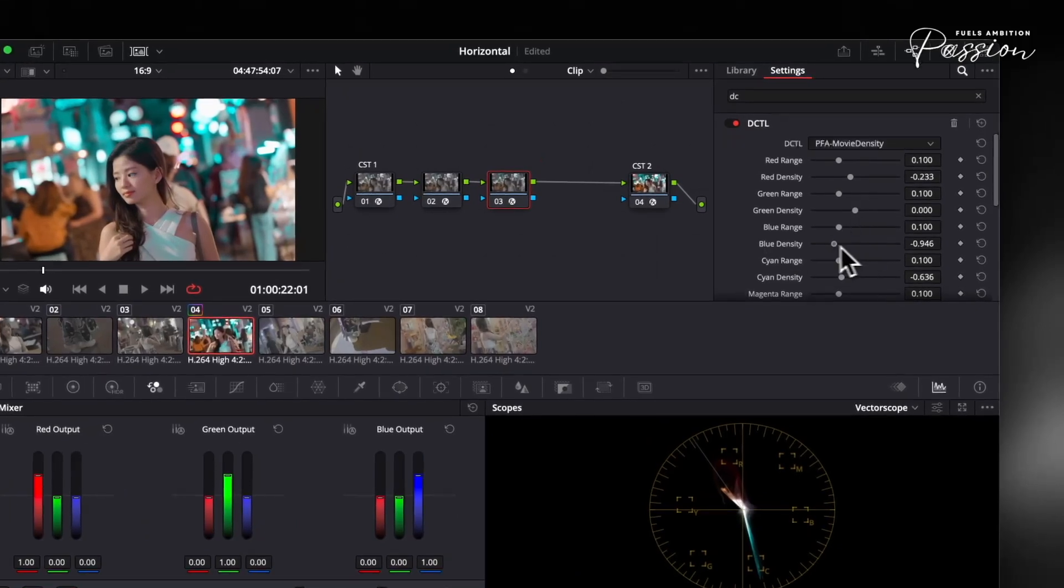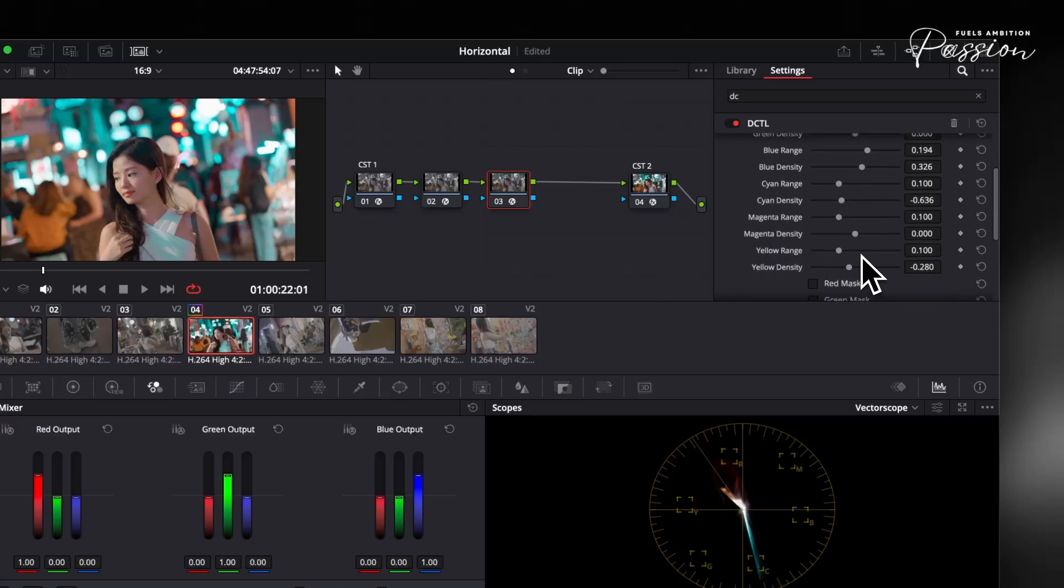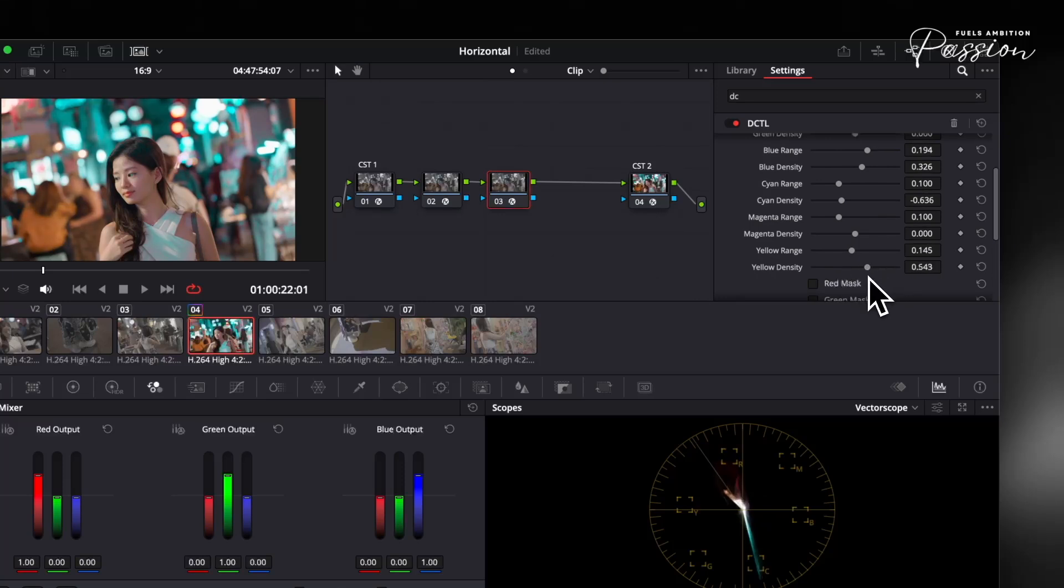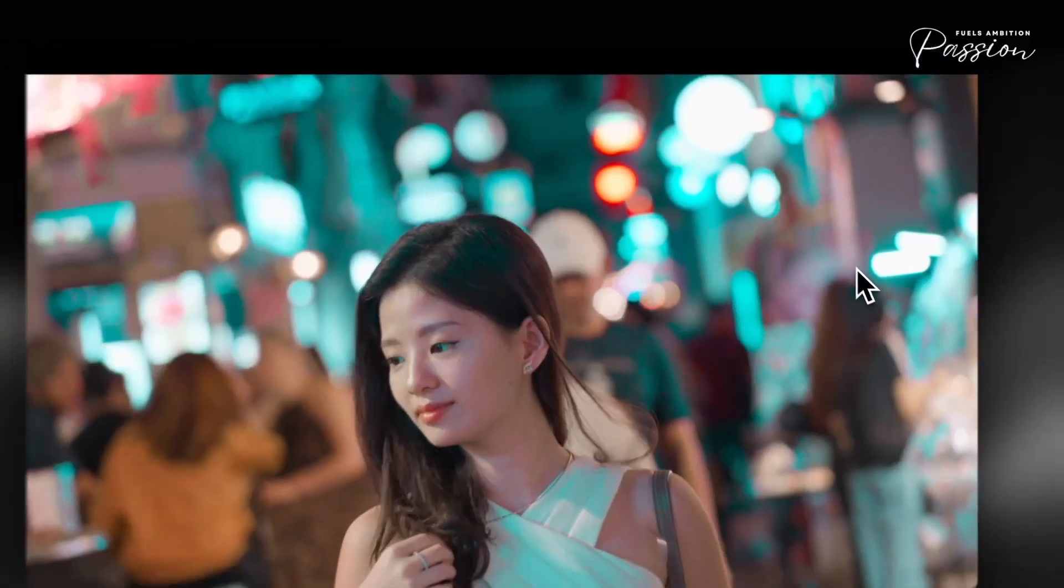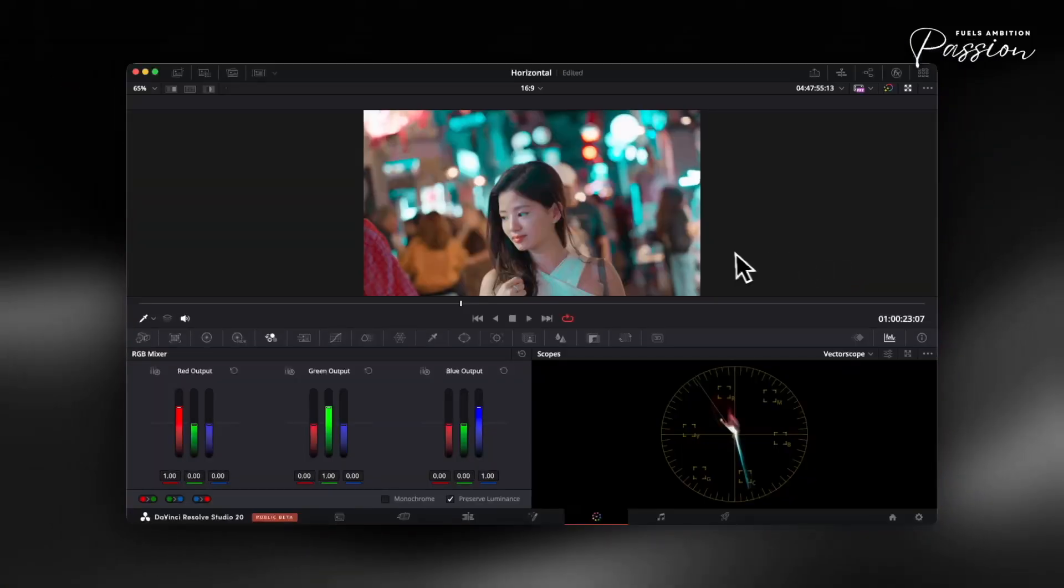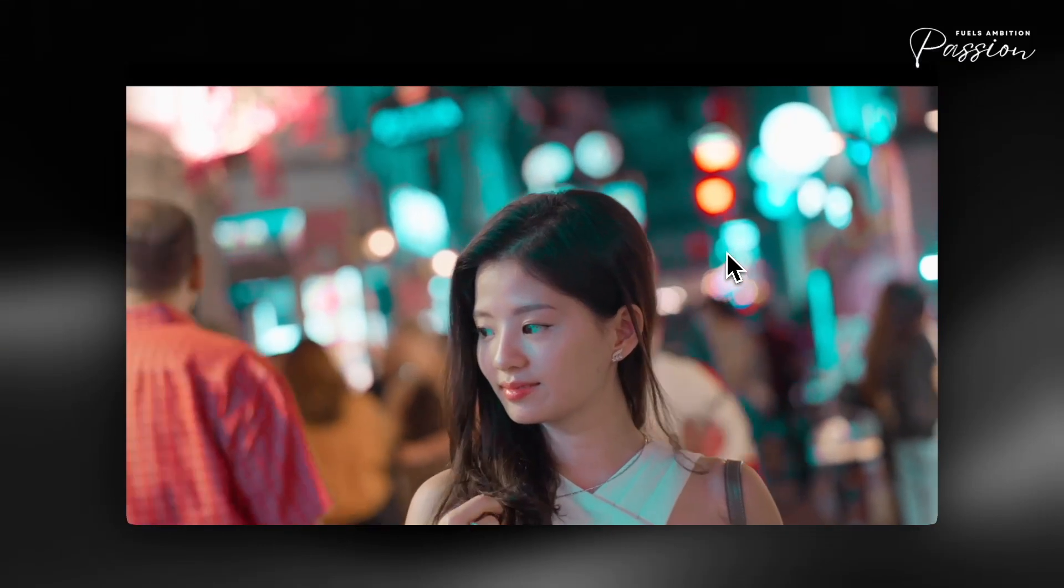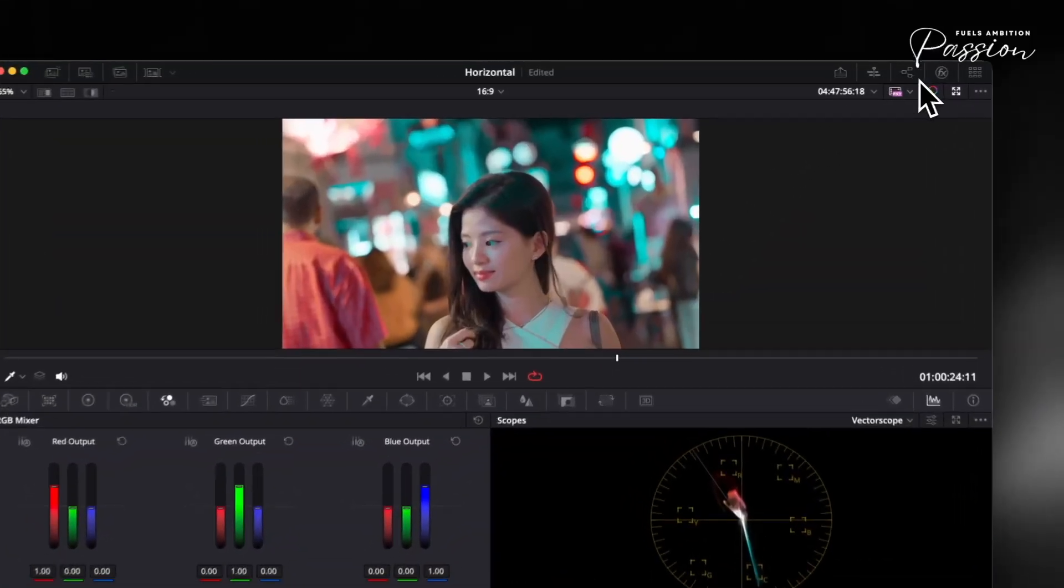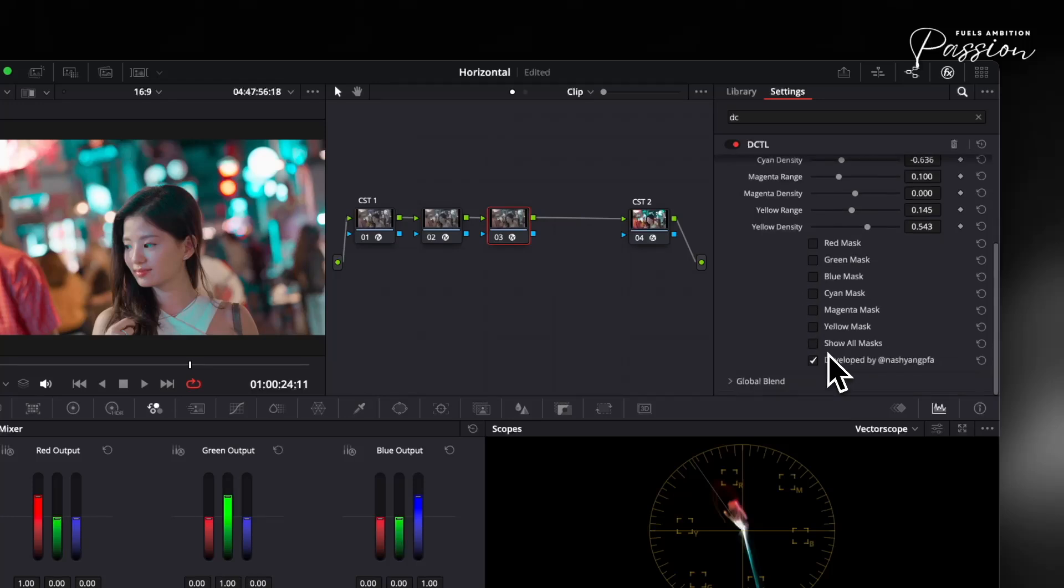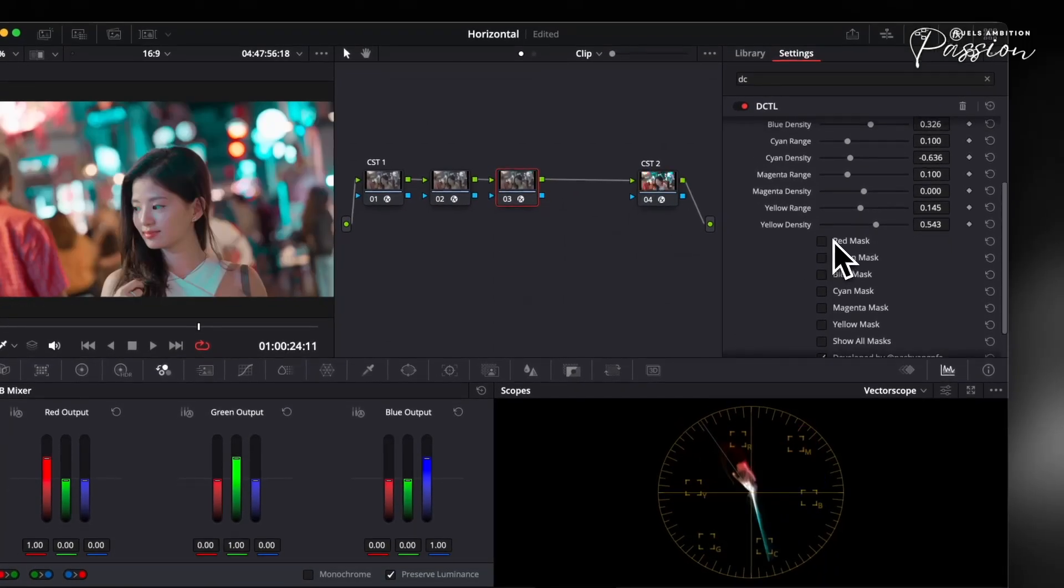A key feature of subtractive density is that decreasing it makes certain colors appear brighter, while naturally deepening contrasting areas, creating separation and depth similar to film. For example, lowering cyan density keeps teal shadows rich while warming up skin tones. Standard saturation tools can't achieve this balance and often flatten the image or push highlights into unnatural territory. The DCTL keeps hue interplay intact, so if you enrich magenta, purples become deeper without turning skin or highlights pink or orange.